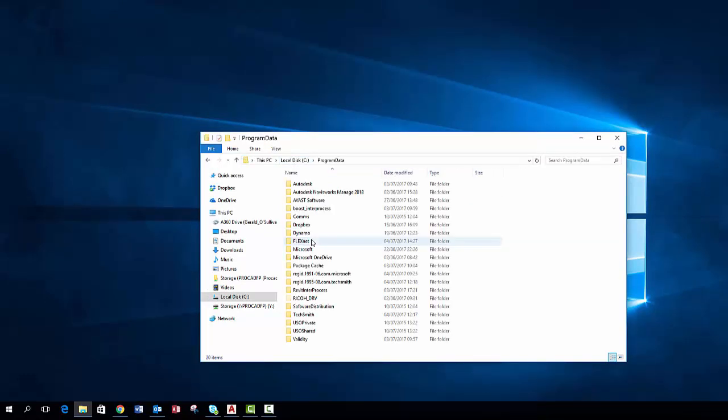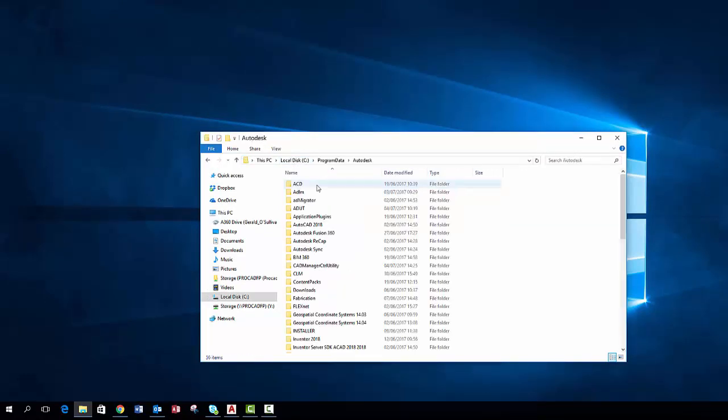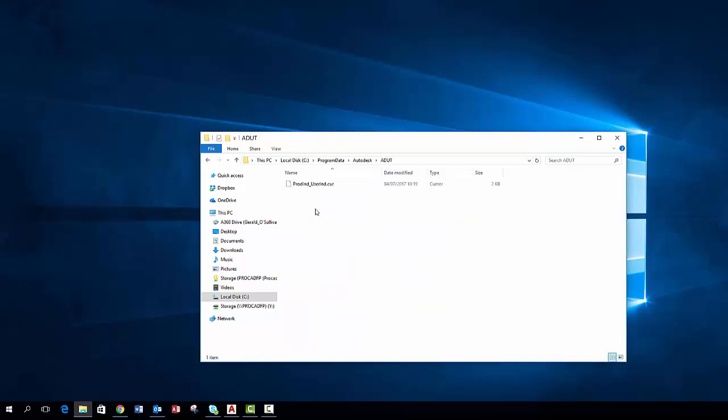Now we will go back into the program data folder then into the Autodesk folder and finally into the ADUT folder. Remove all files in this folder.